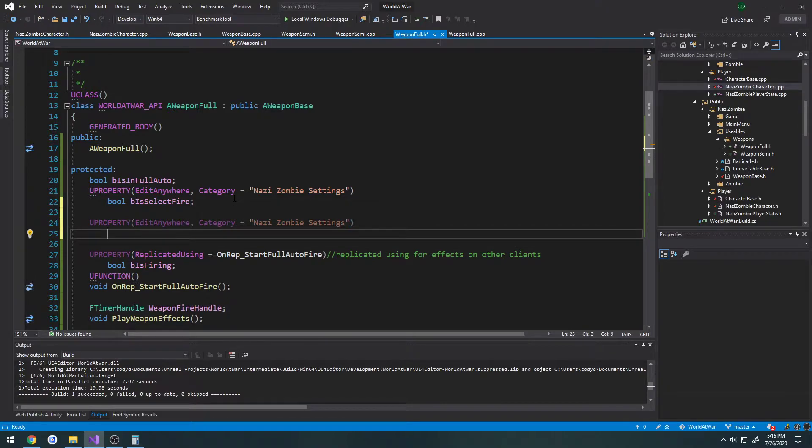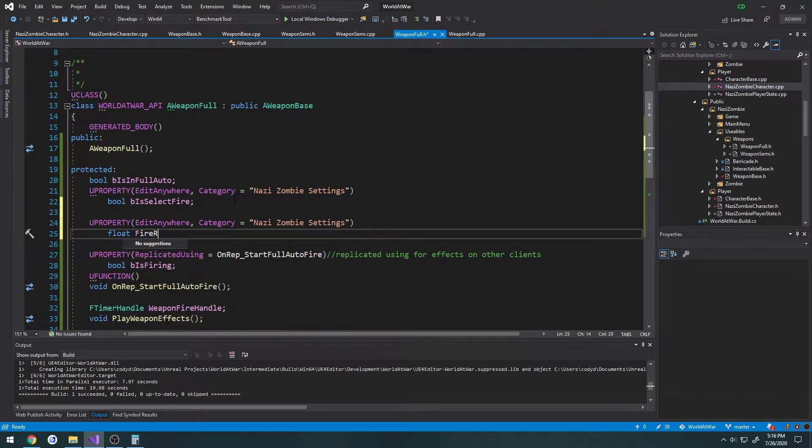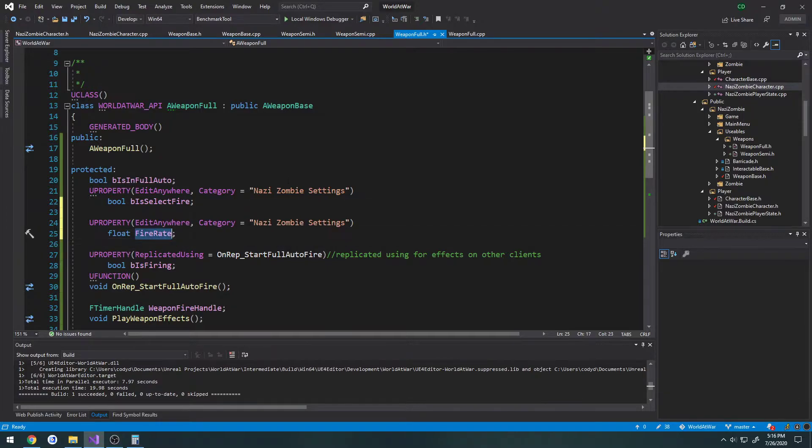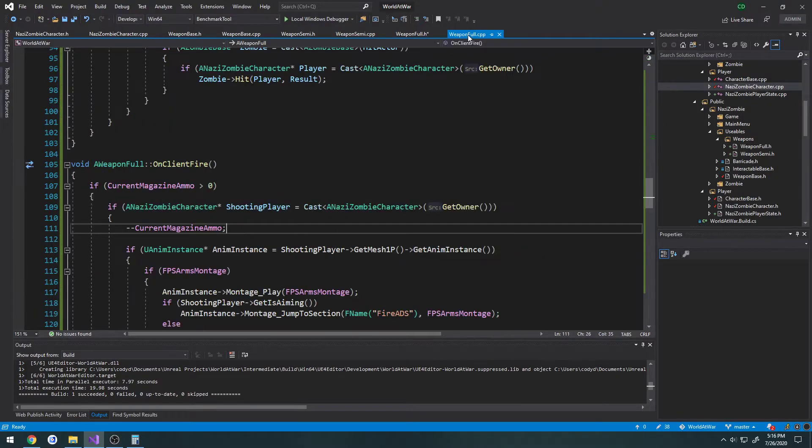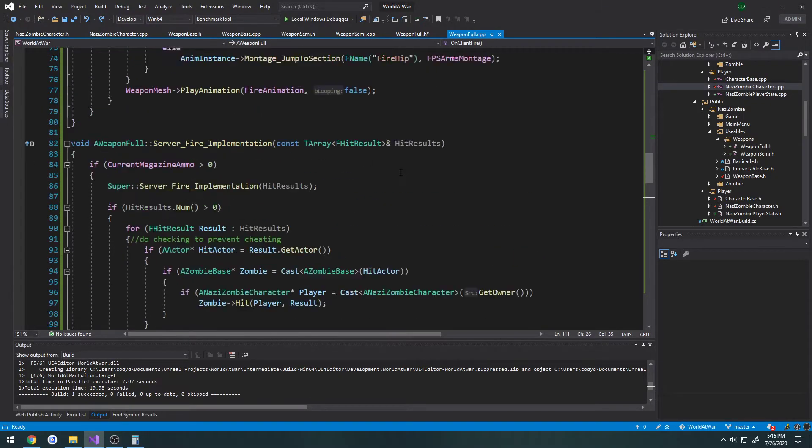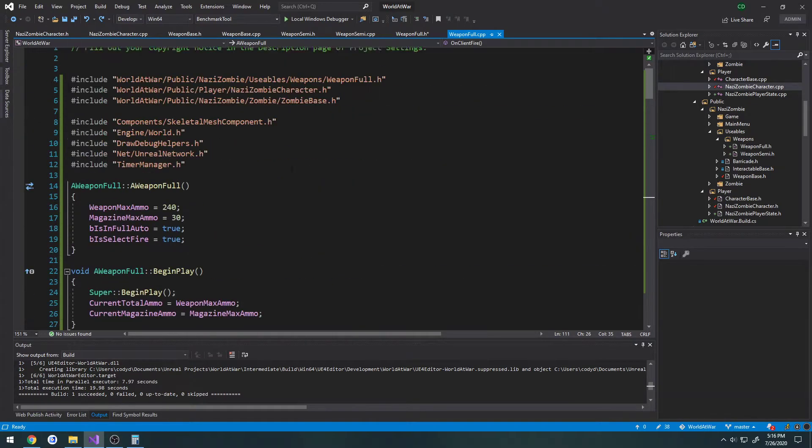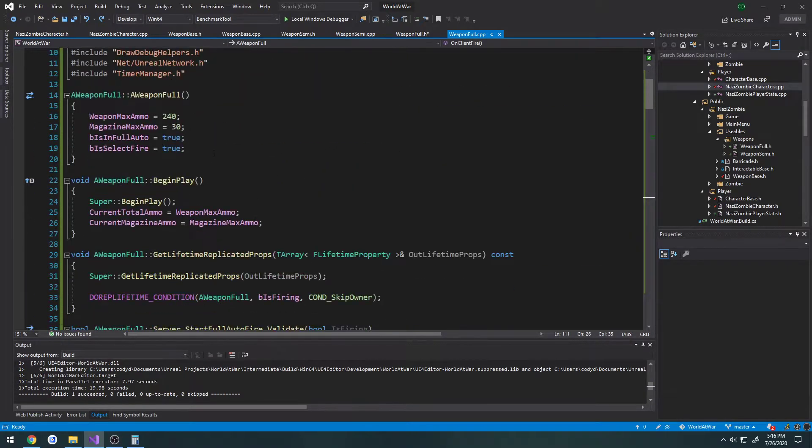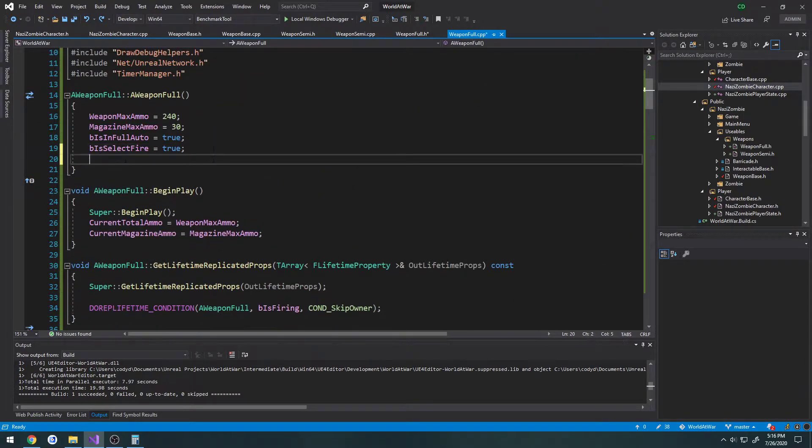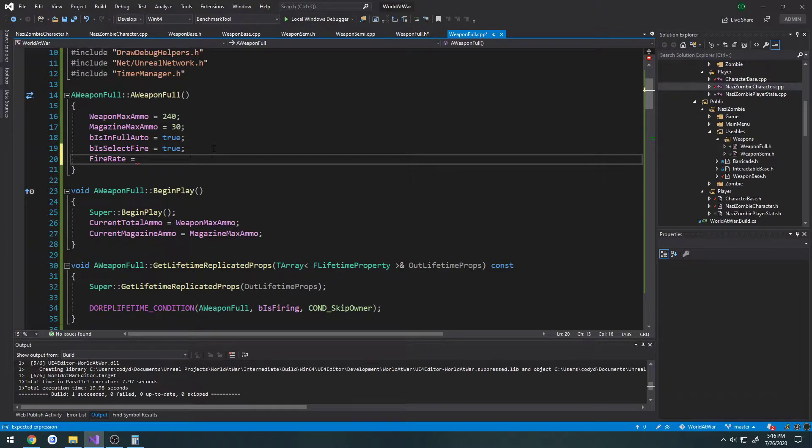Then we're going to just do float fire rate. And let's go over here to our weapon full, go to the constructor. We're going to set fire rate equals, let's just give it a default value of 500.